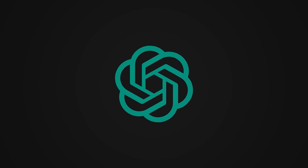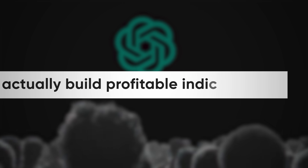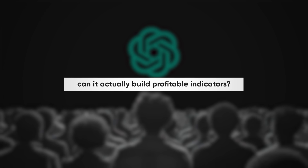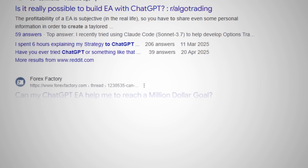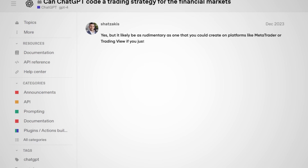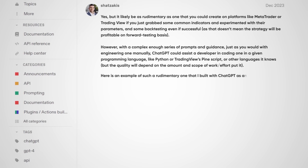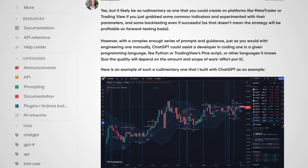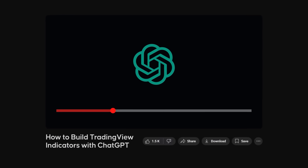ChatGPT has become the most popular language model in the world, and traders everywhere have been asking the same question: can it actually build profitable indicators? Over the years, countless tutorials and blog posts have tried to answer this, but if you've ever watched one, you know the drill — they promise to finally answer this question, but then leave you more confused than when you started. So in this video, we're going to cut through the noise.